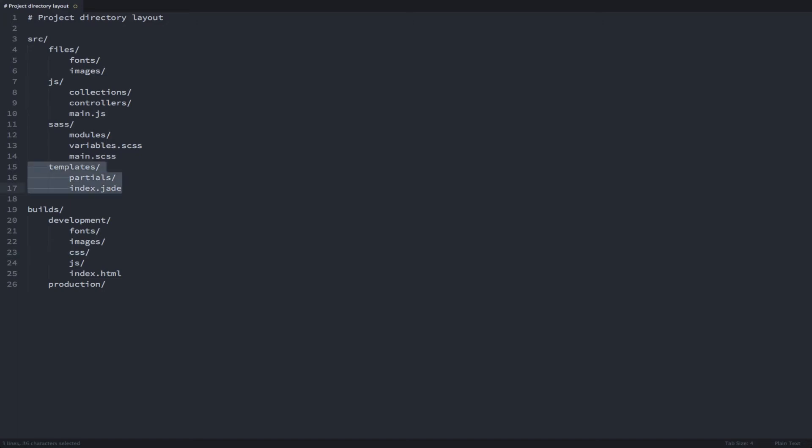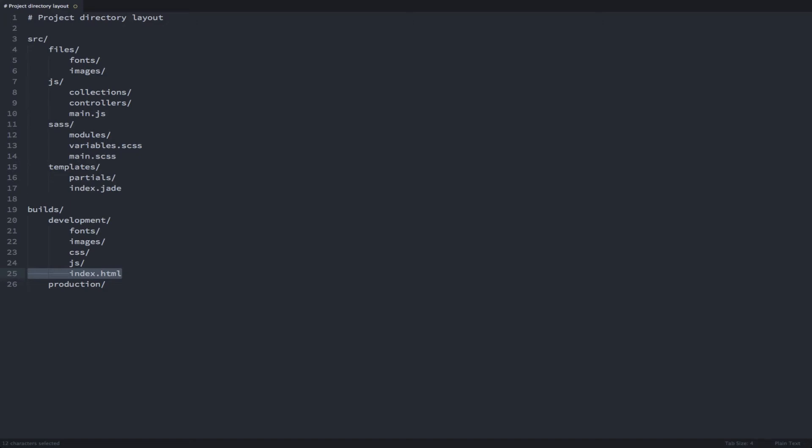And we'll be compiling our Jade templates to static HTML. To use Gulp you will need to have Node.js installed.